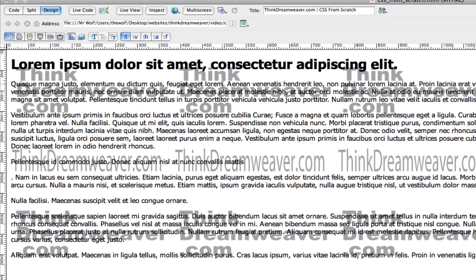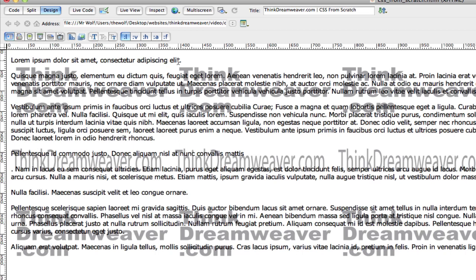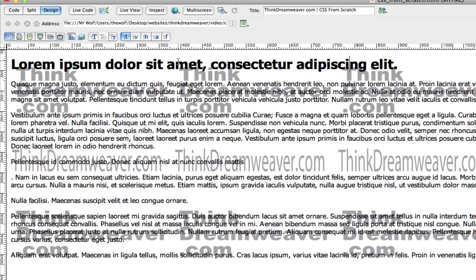That could be done on the property palette, but the shortcut is very simple. If I put my cursor here, I can hit Command 1 for Header 1, Command 2 for Header 2, Command 3 for Header 3, Command 4 for Header 4. On Windows it's Control 1, Control 2, Control 3, all the way to 6. H6 is the smallest, H1 is the biggest.